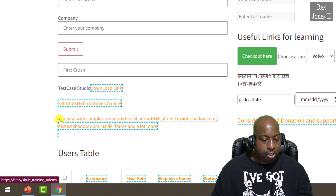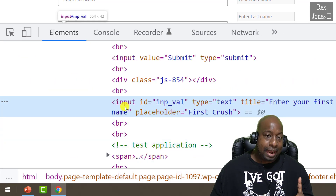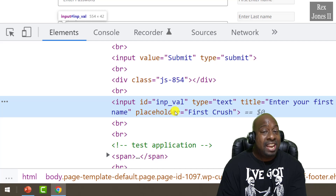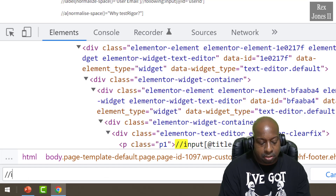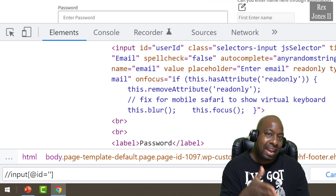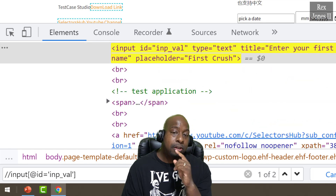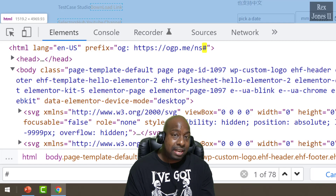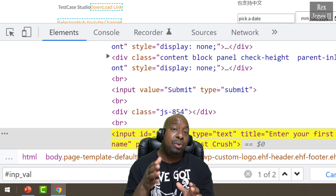Next, let's locate an element inside an iframe. Inspect the first search field. It has an input tag with an id attribute of `inp_val`. With XPath, let's write `//input[@id='inp_val']`. We see two results. Now let's use the CSS selector approach — hashtag, which is a shortcut for id, then the value `inp_val` — and we still see two results.